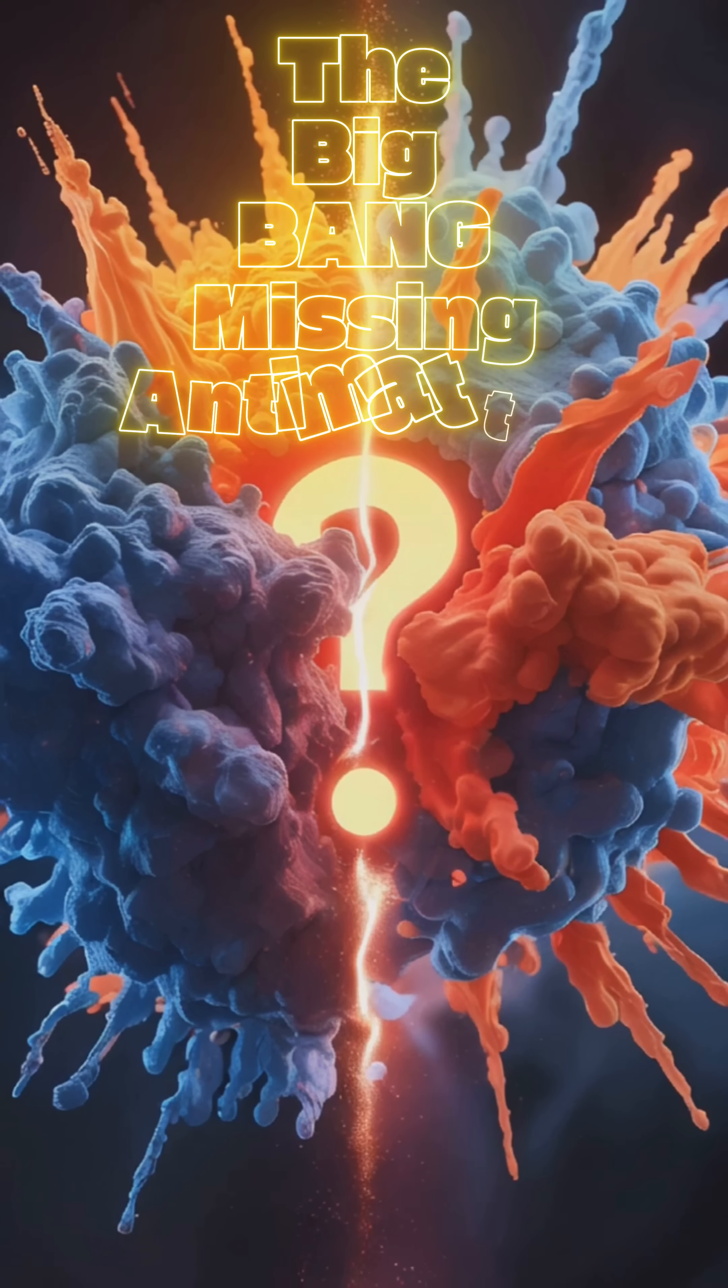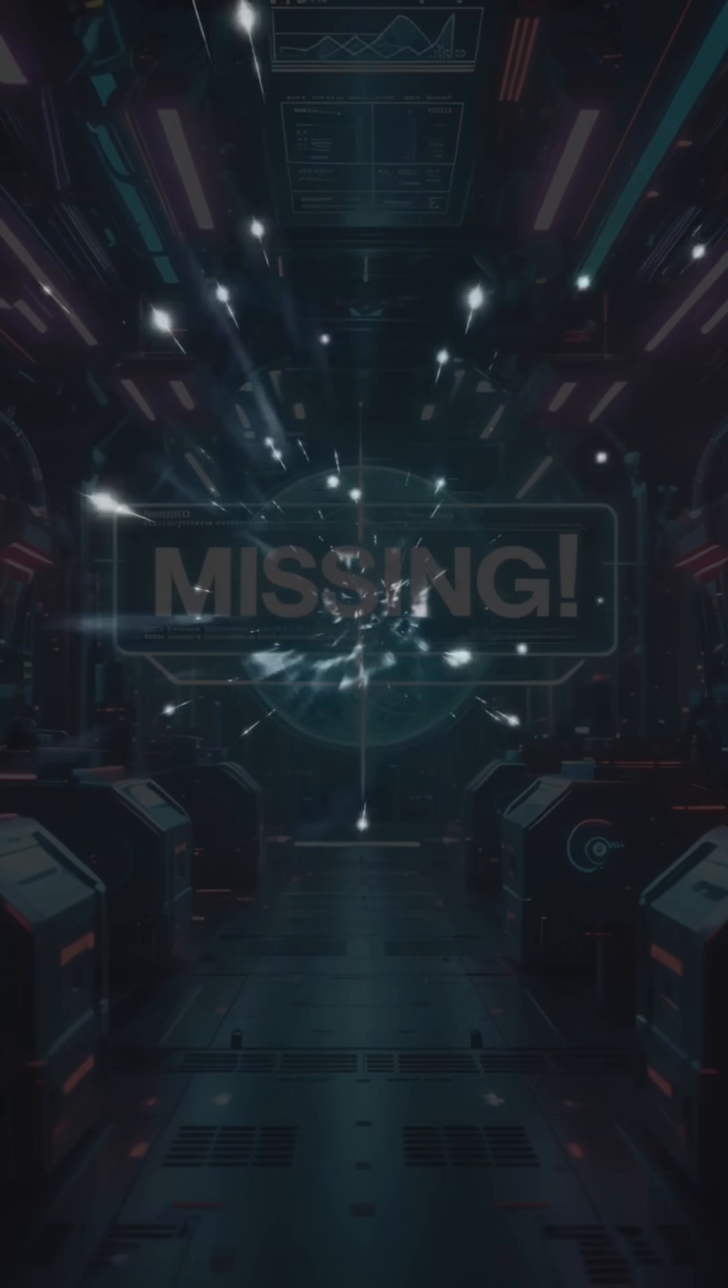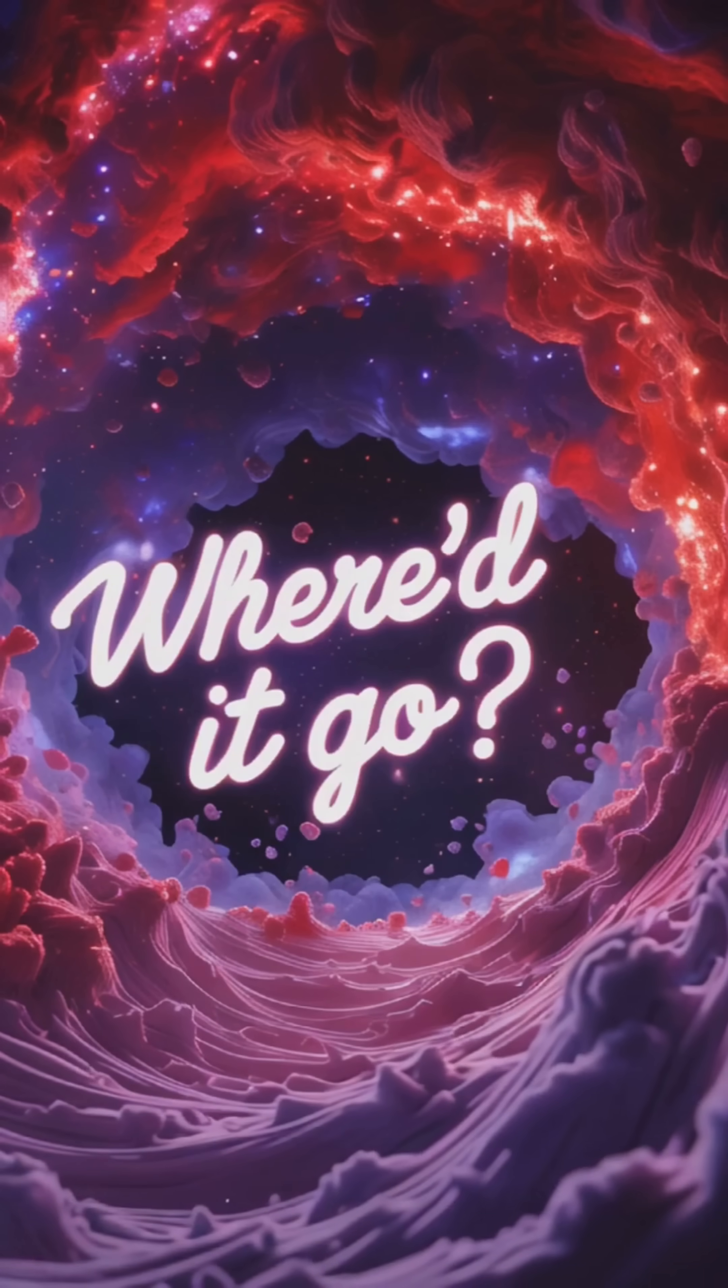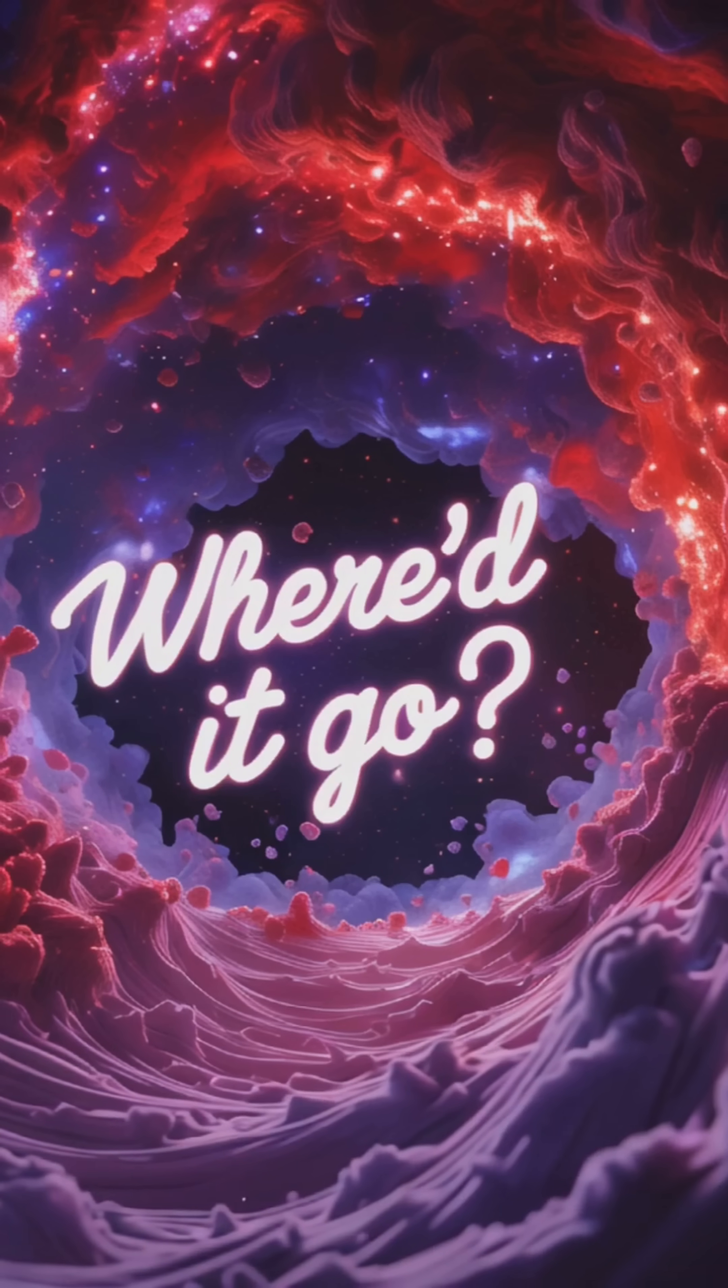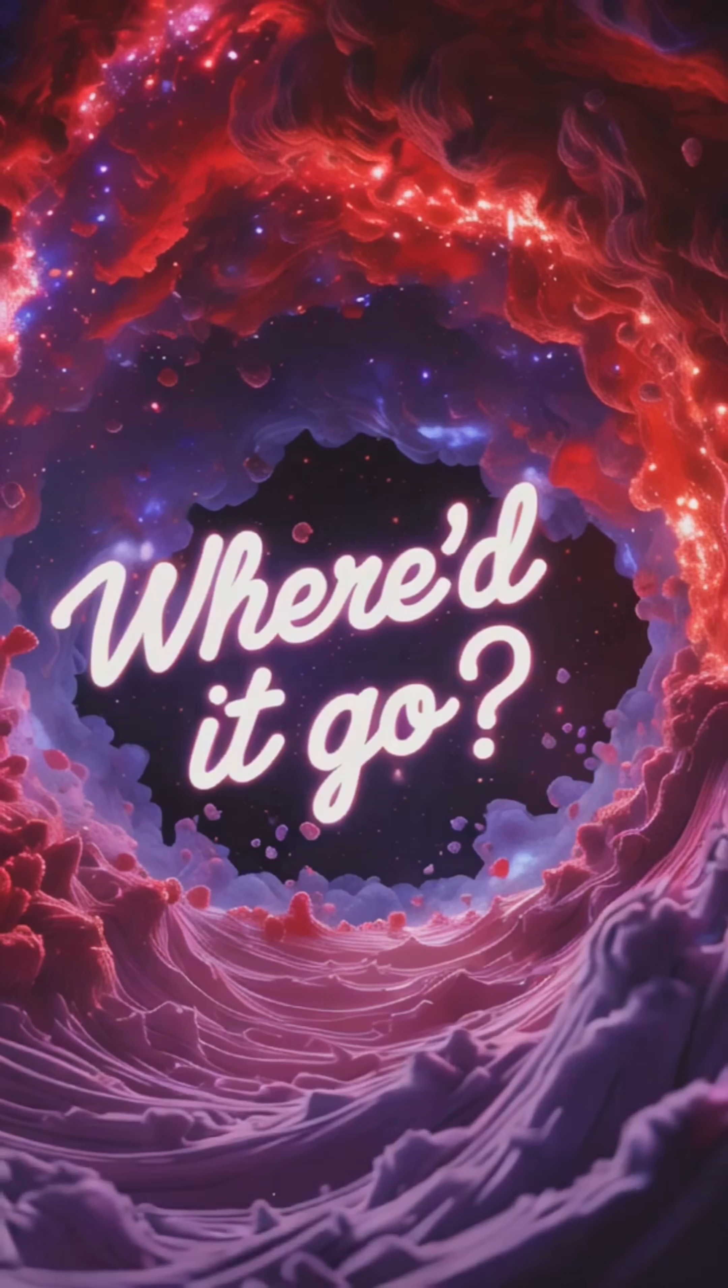Number one, the Big Bang's missing antimatter. The Big Bang should have made equal matter and antimatter, but antimatter's gone. Poof. Without it, we shouldn't exist. So where did it go?